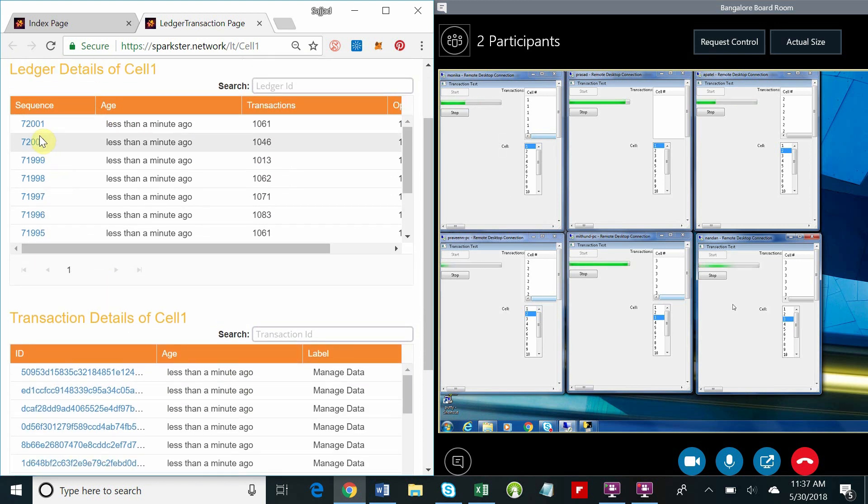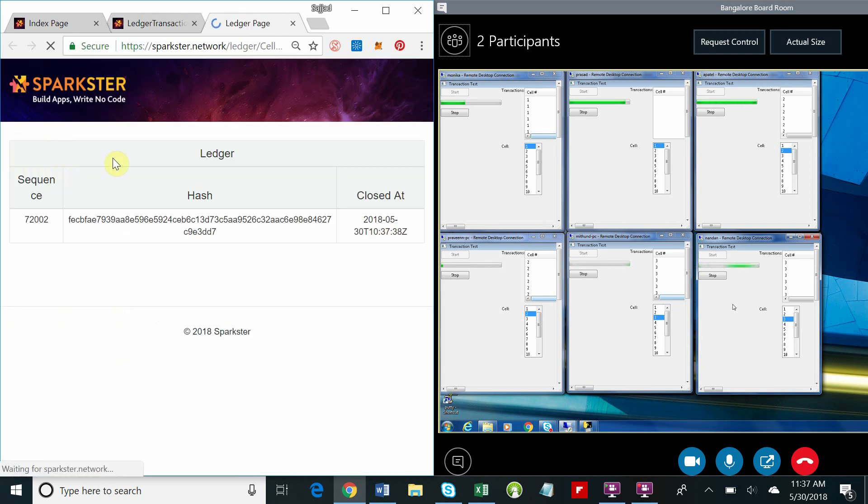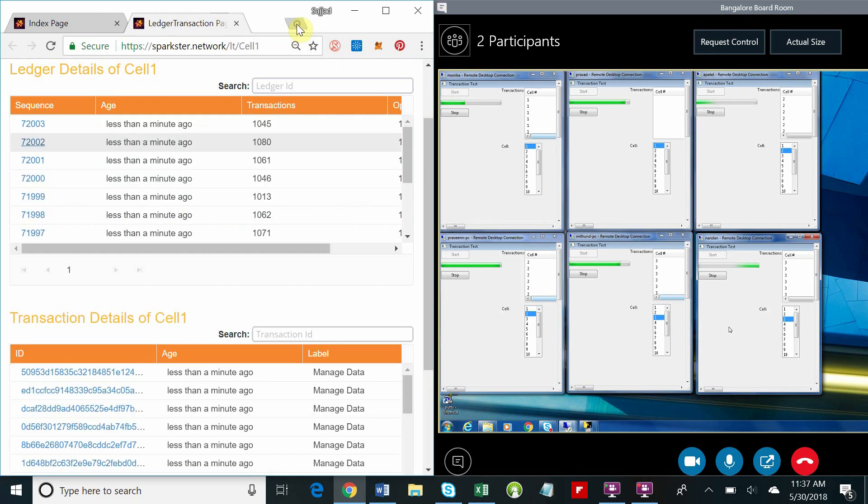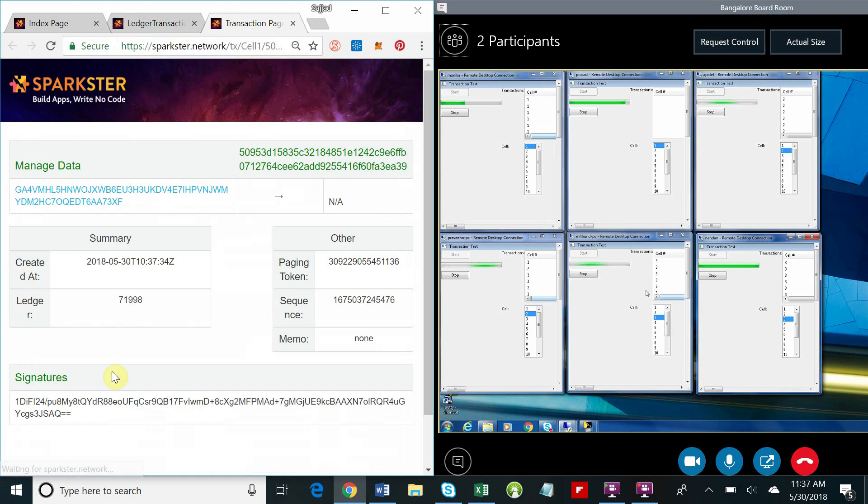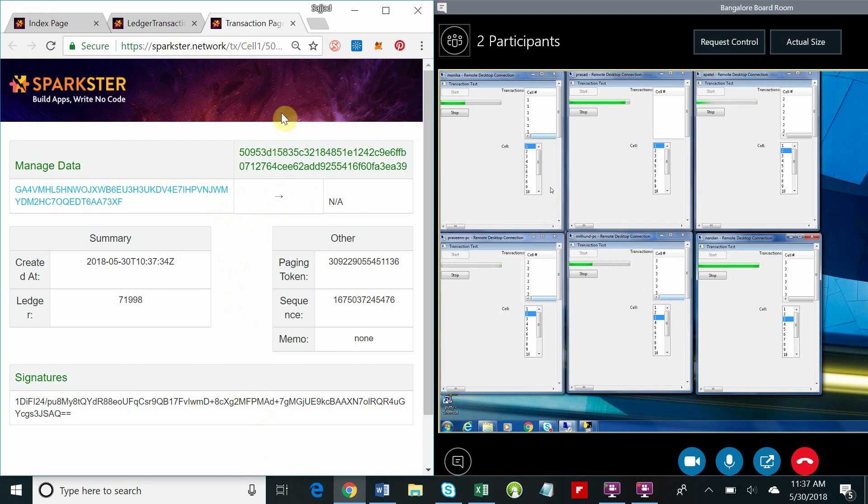By clicking on any one of the blocks, we're able to see the block hash of that particular block. Similarly, by clicking on any of the transactions, we're able to see the transaction hash, the account or the customer, and the signature.